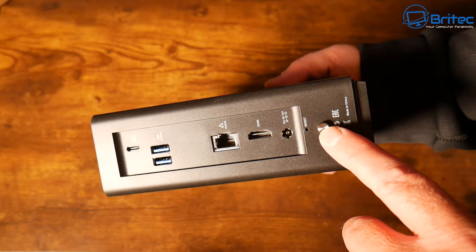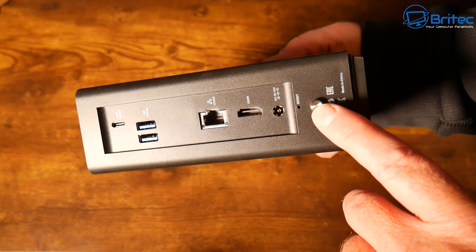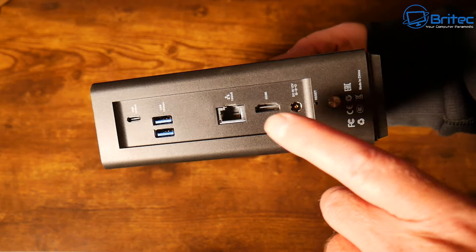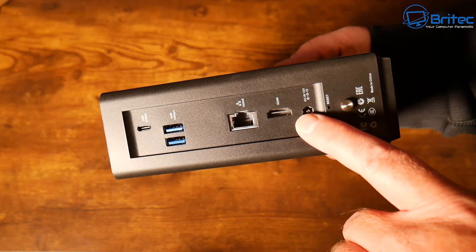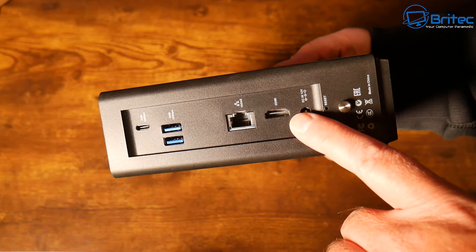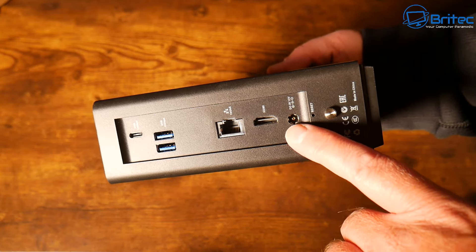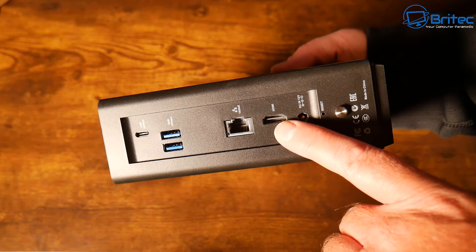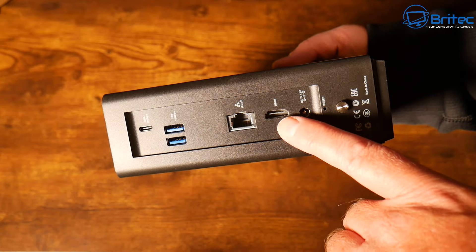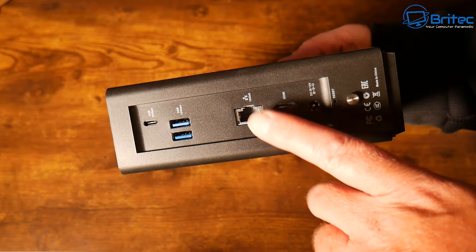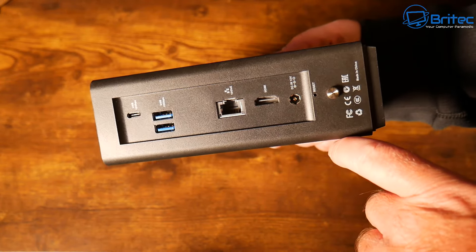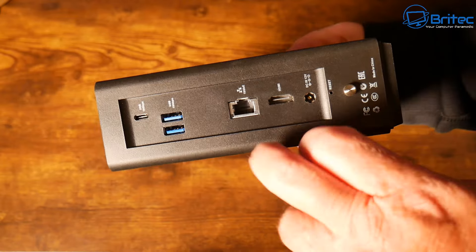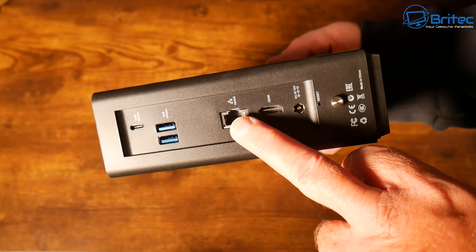On the back end of the unit we do have a screw to gain access to inside, also we have that reset area, our power input. You are getting an HDMI port on here for display if you want to use that, and we also have that 10 gigabit ethernet port.